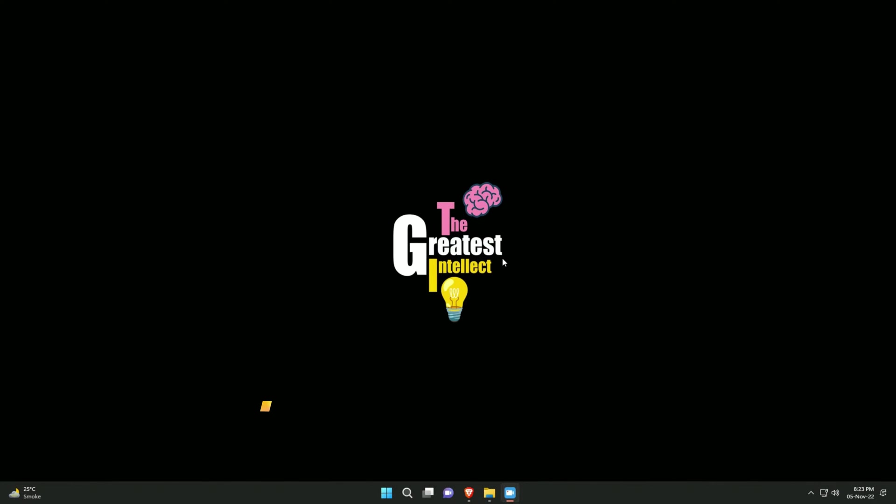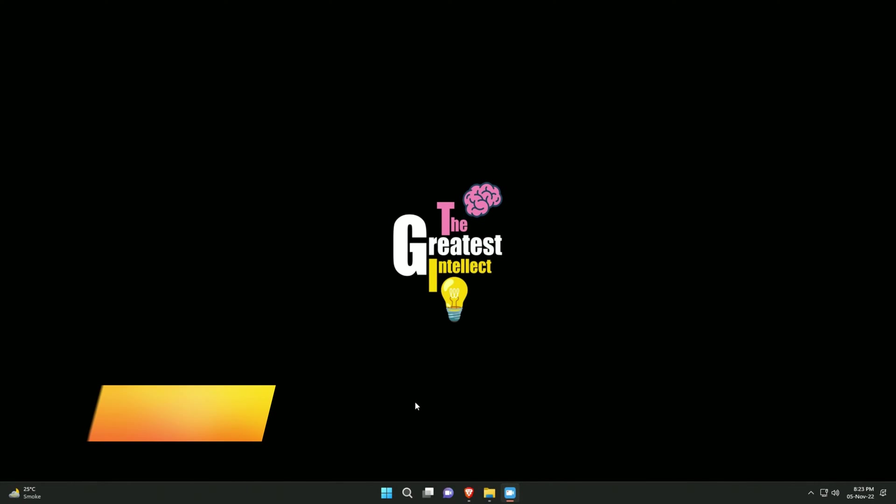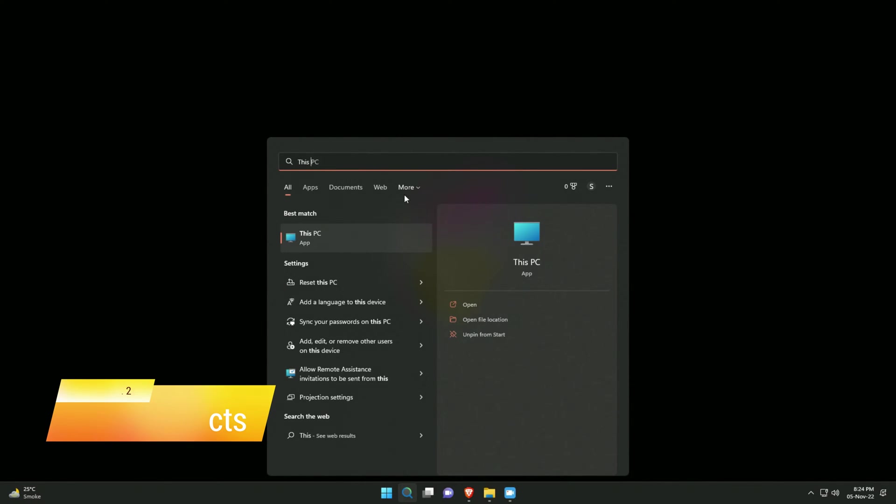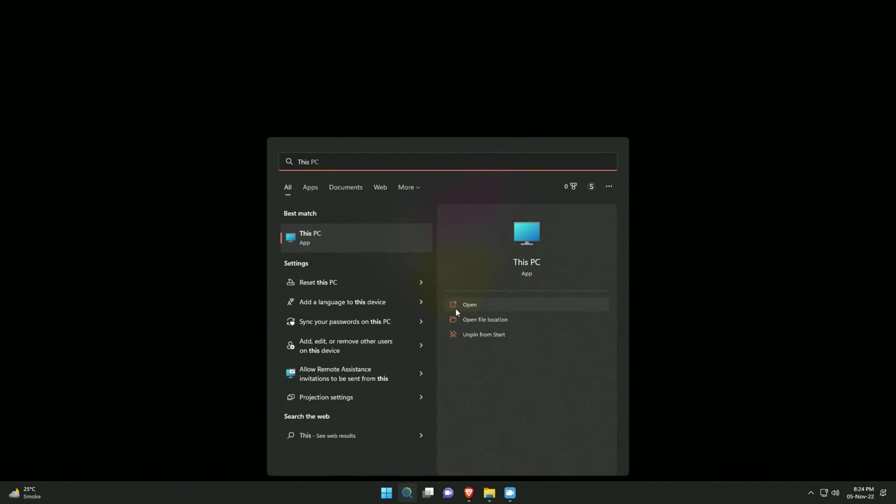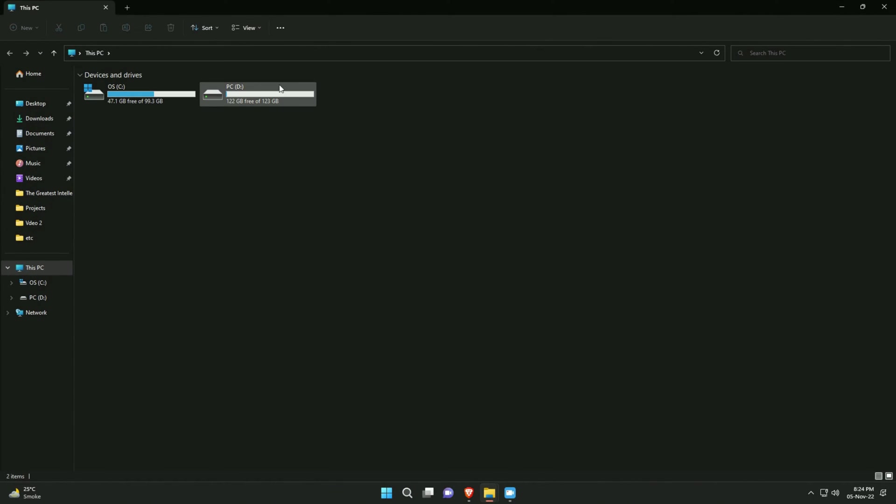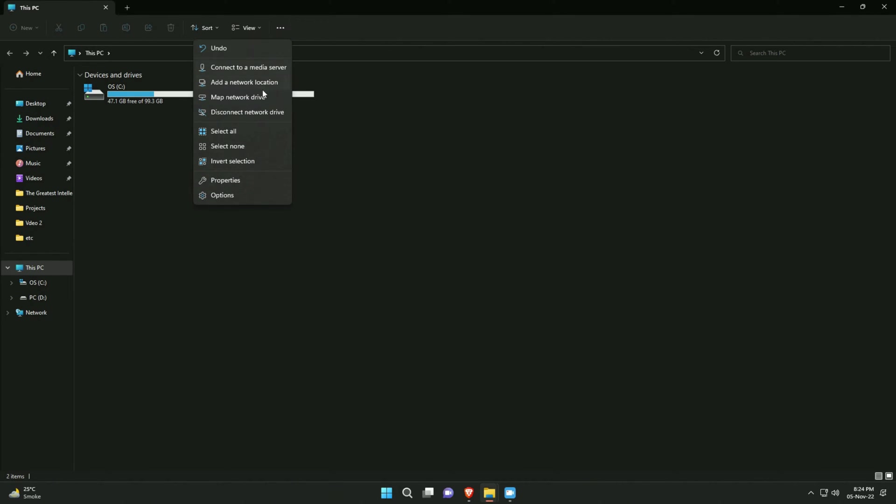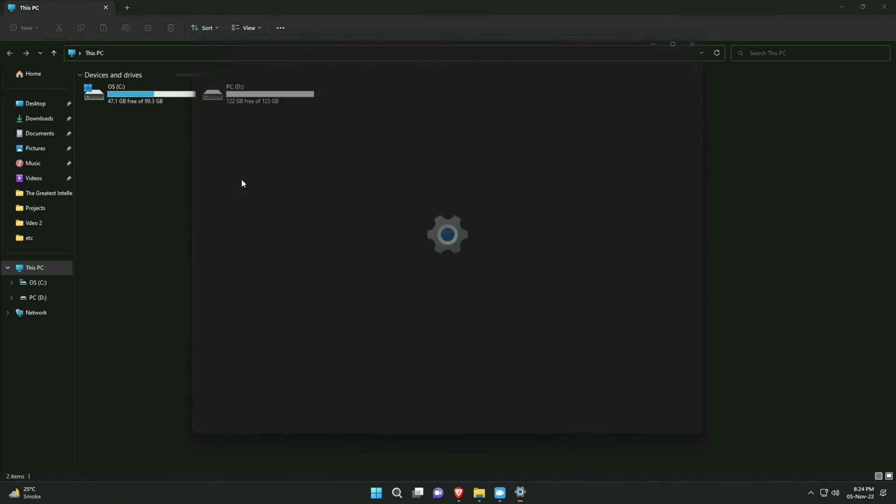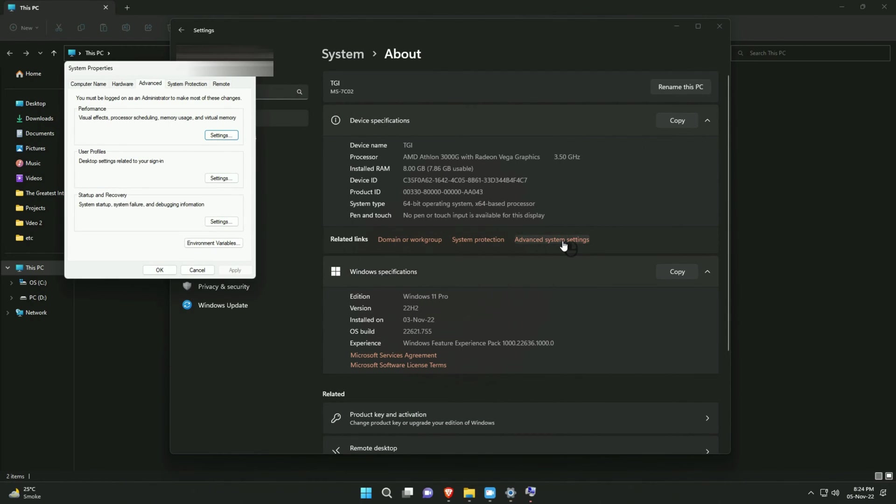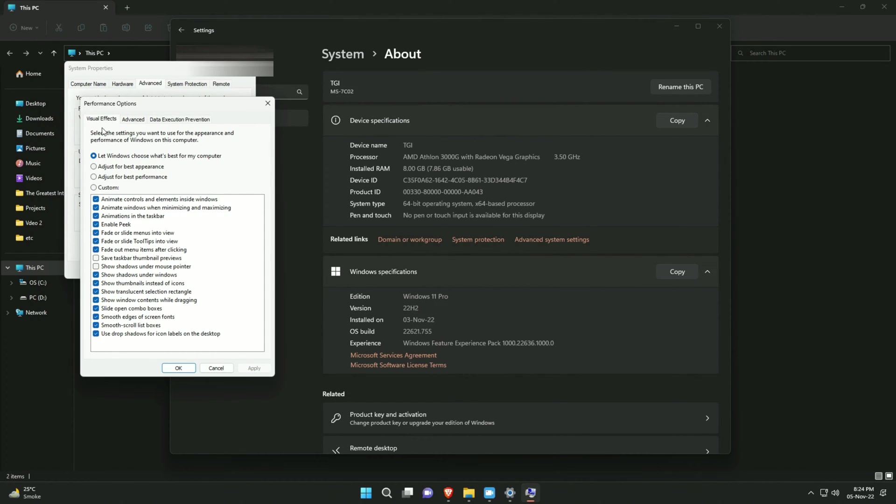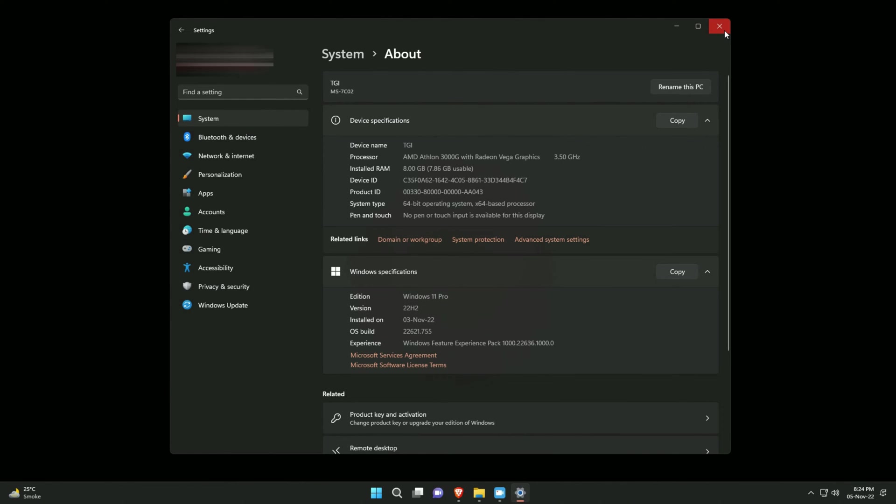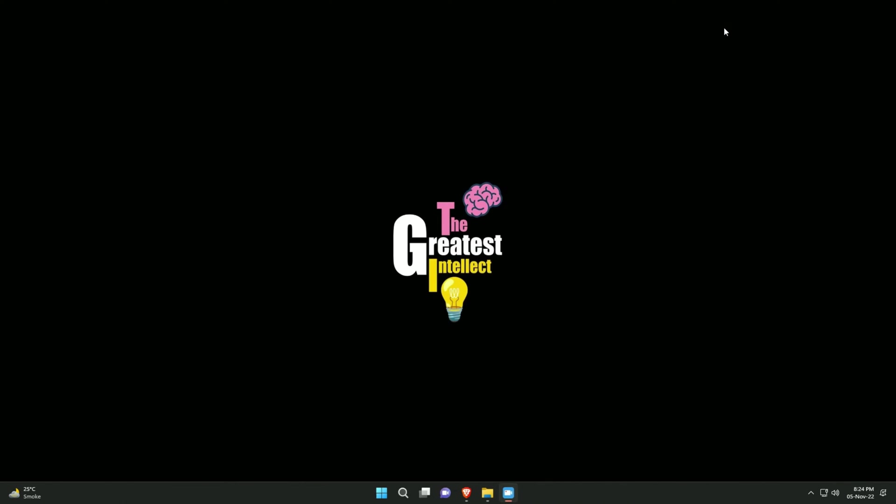Step number two, click on the start menu button and type this PC and open it. In the PC window on the top you'll click the see more button which has three dots on it and select properties from the list. Then advanced system settings and select settings right next to performance. Under visual effects tab click adjust for best performance and apply. What this will do is it will disable all the fancy animations from the computer to make it more efficient.